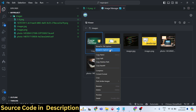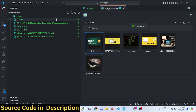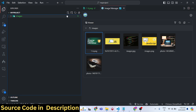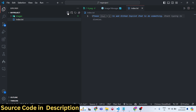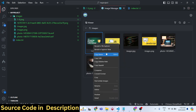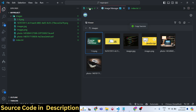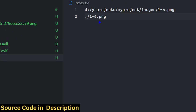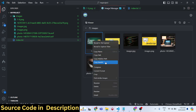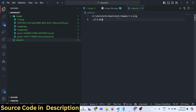Right-clicking an image reveals many more options. You can copy the full path of the image — very useful in programming when you need the image path. It will give you the full path right here, saving you a lot of time. You can also get the relative path if you don't need the full path. Additionally, there is an option to get the Base64 code of the image, which you can store directly.